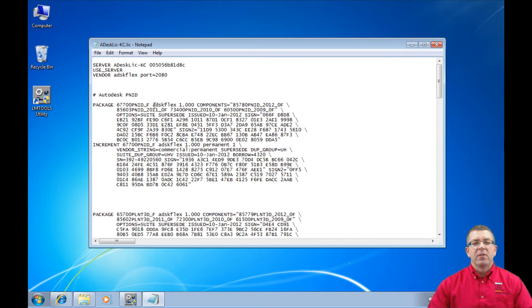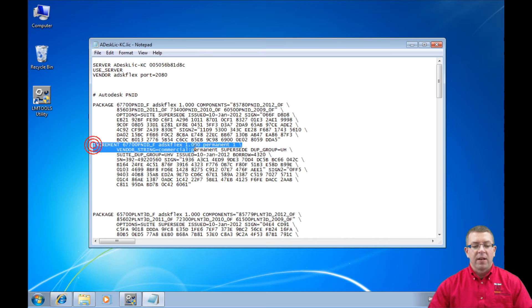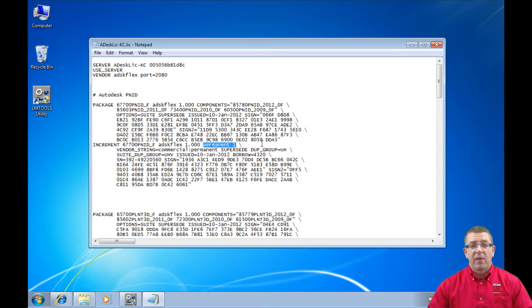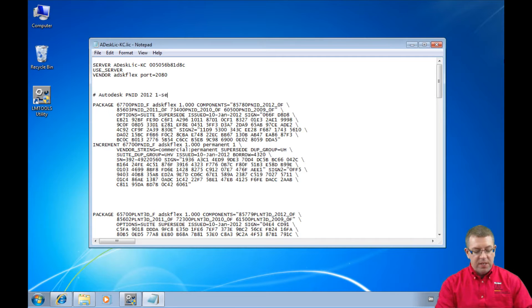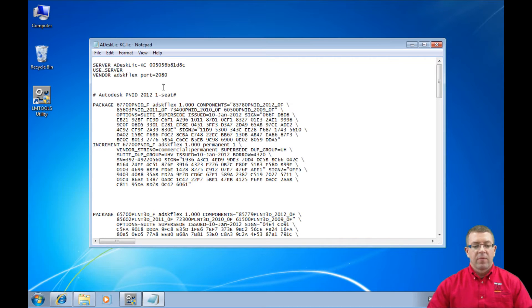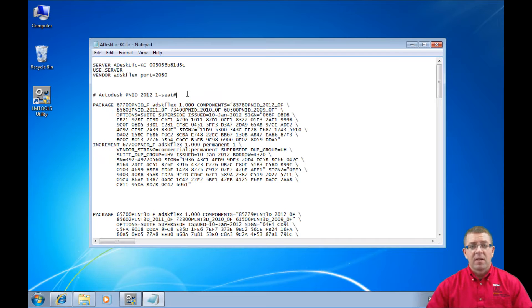Now let's determine how many seats we have by looking at this license data. I'm going to go down to the increment line and we see 'permanent 1.' That tells me how many network seats I have available for this product. So right after 'Autodesk PNID' I'll put the year 2012, then '1 hyphen seat,' and then I'll add the pound symbol again to close the comment. I've now added a commented-out line that the Autodesk network license manager will not read — it just gives me a description of the product and how many seats I have.